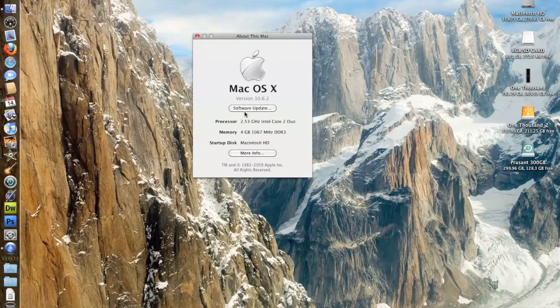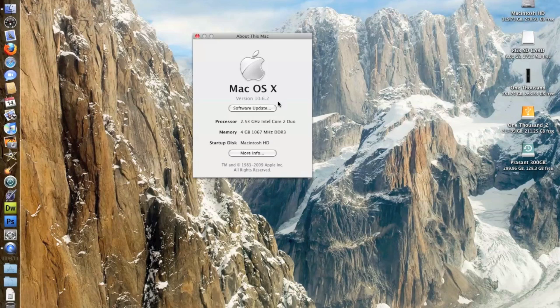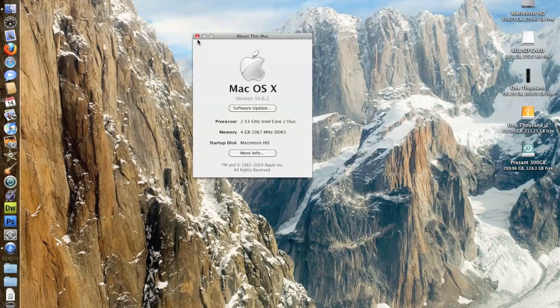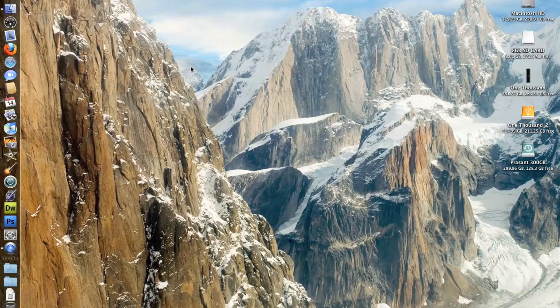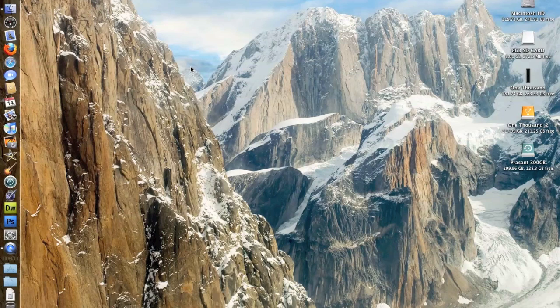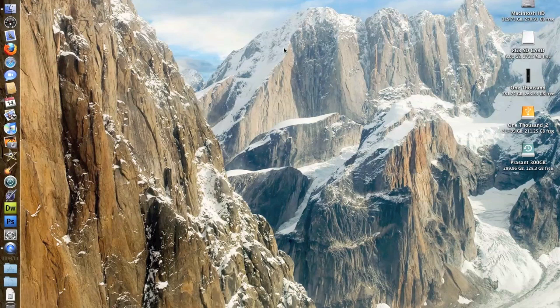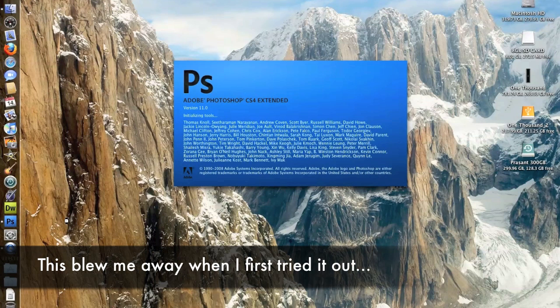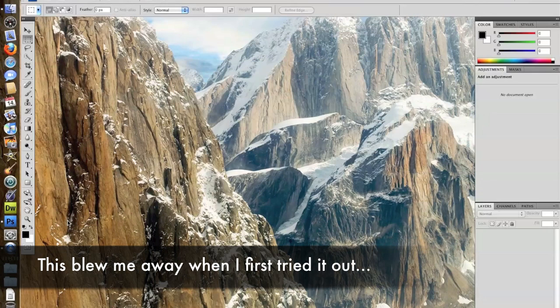This is running Snow Leopard with 2.53 GHz Core 2 Duo 4GB of RAM, and the hard drive is a 320 GB 5400 RPM, and it's got 3 GB per second. It's not necessarily the fastest. I've heard it's actually pretty bad, but as you'll see, it's not too bad. I was pretty impressed.